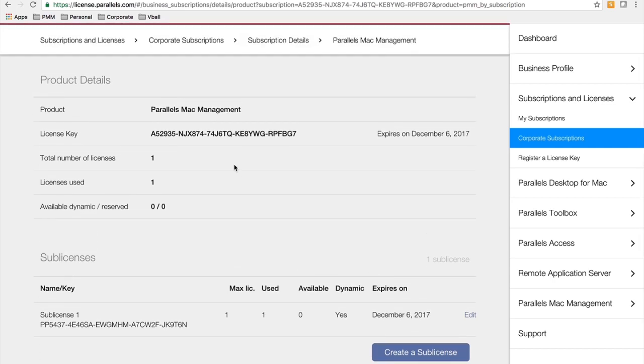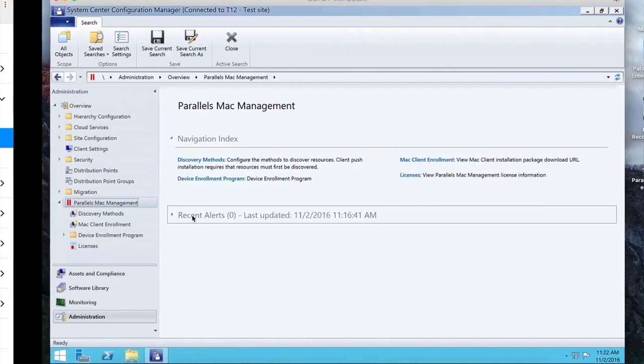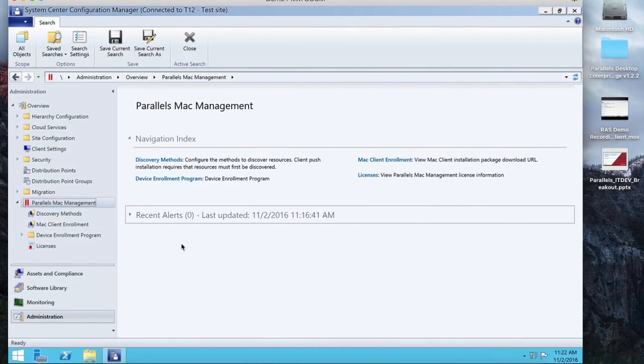Once you have your sub-license created, you could actually use it to activate your Parallels Mac management deployment.